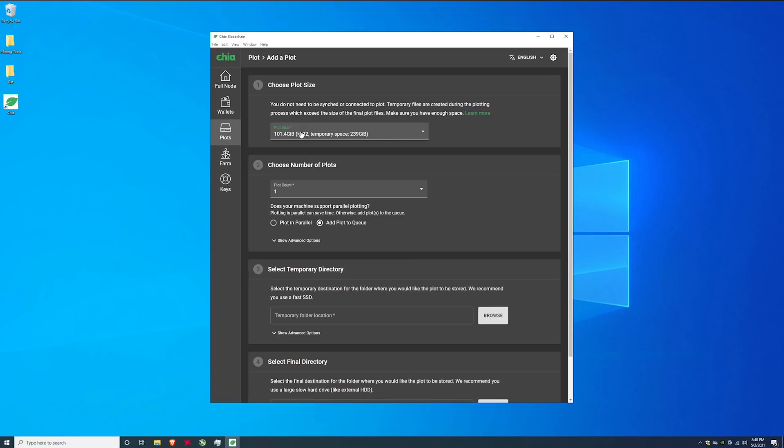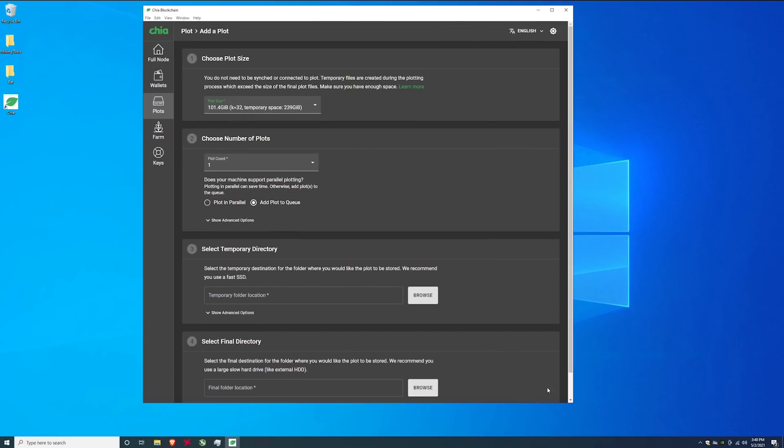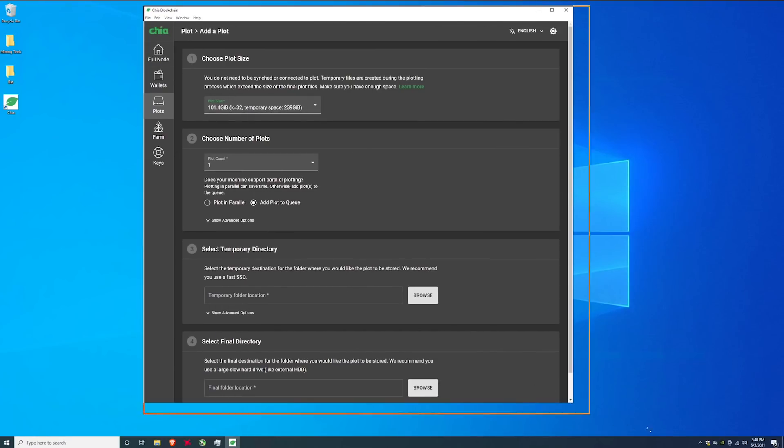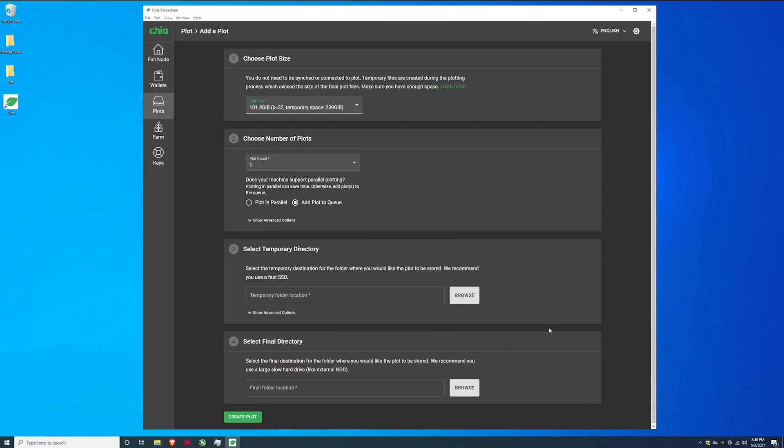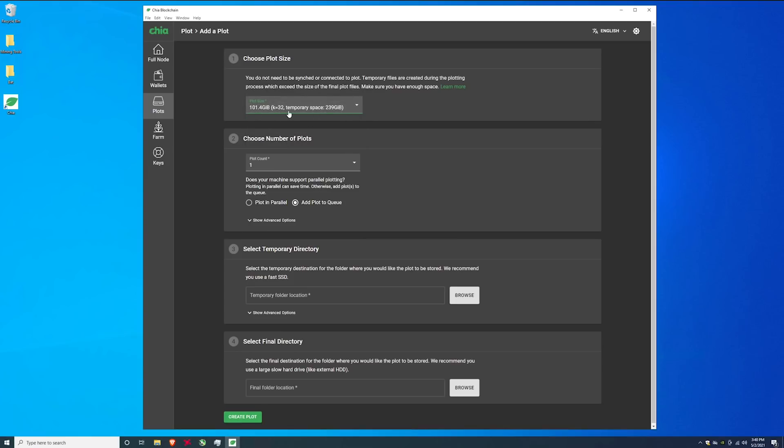So this is where it's going to get a little bit tricky and it might be different for all of you depending on your systems. You will need to do a K32 file. If you do the K25 they will not count starting tomorrow. So do not waste your time with them. This is the minimum plot size. It's 101 GIB.